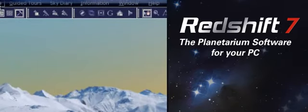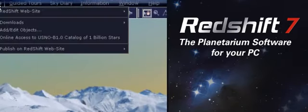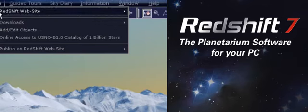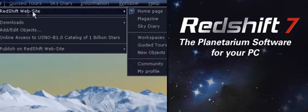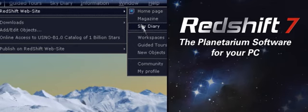You can upgrade Redshift 7 online as well, from the free Redshift launcher to the full release. www.redshift-live.com